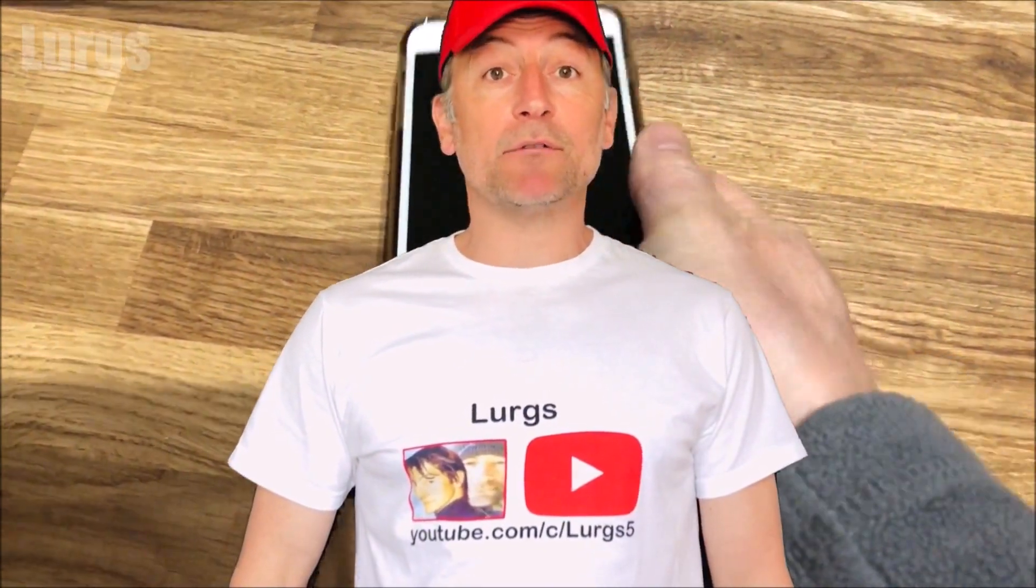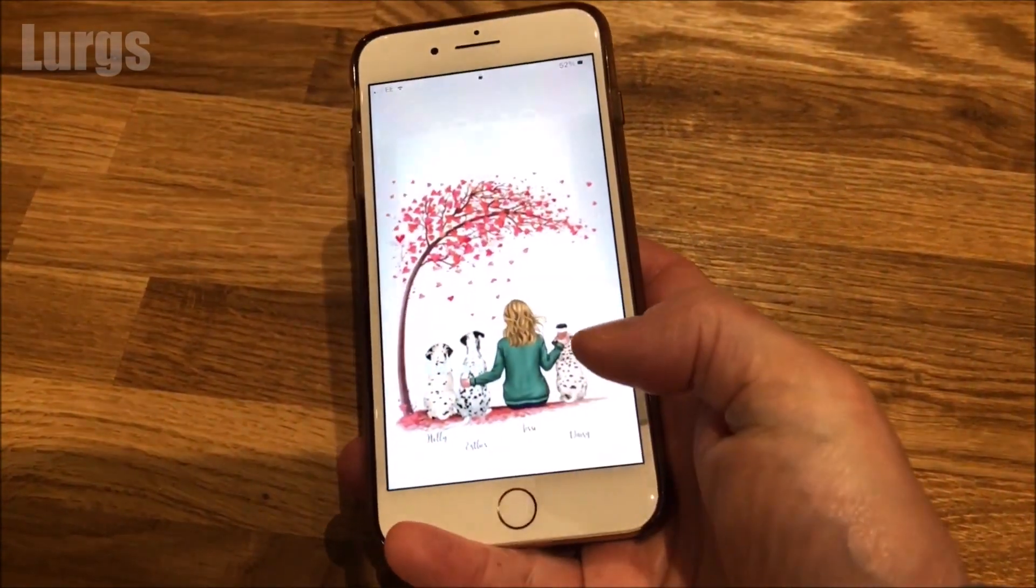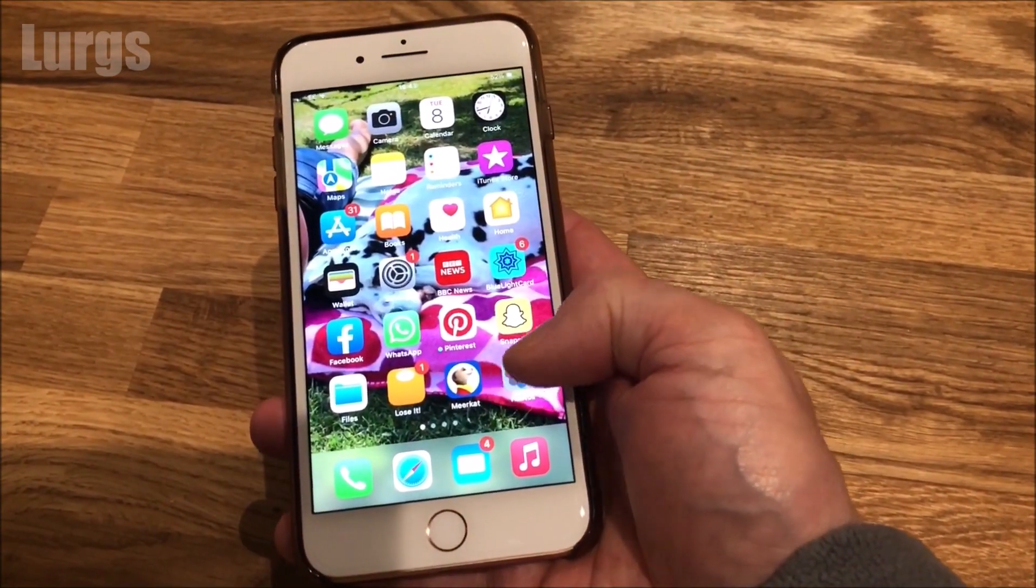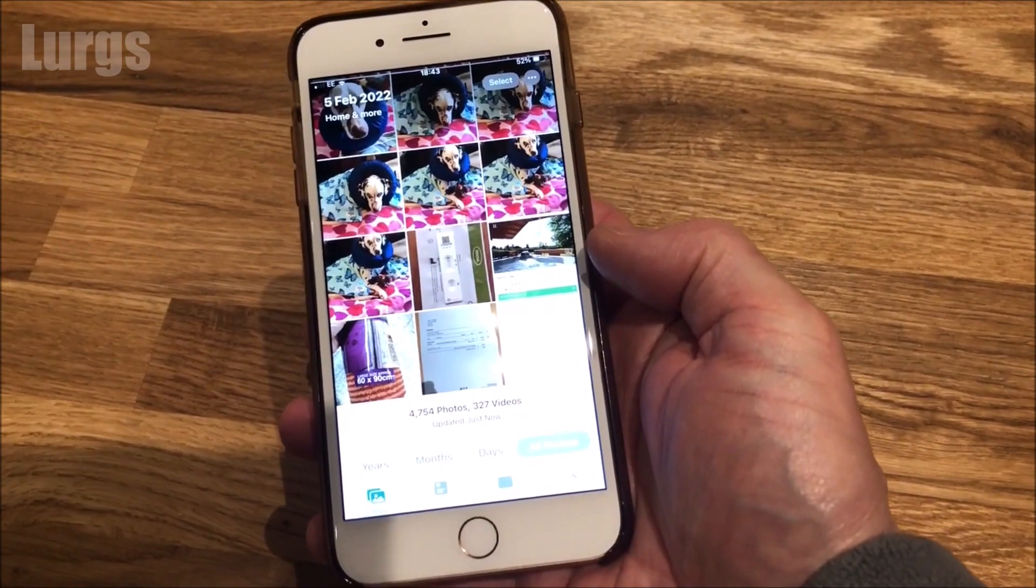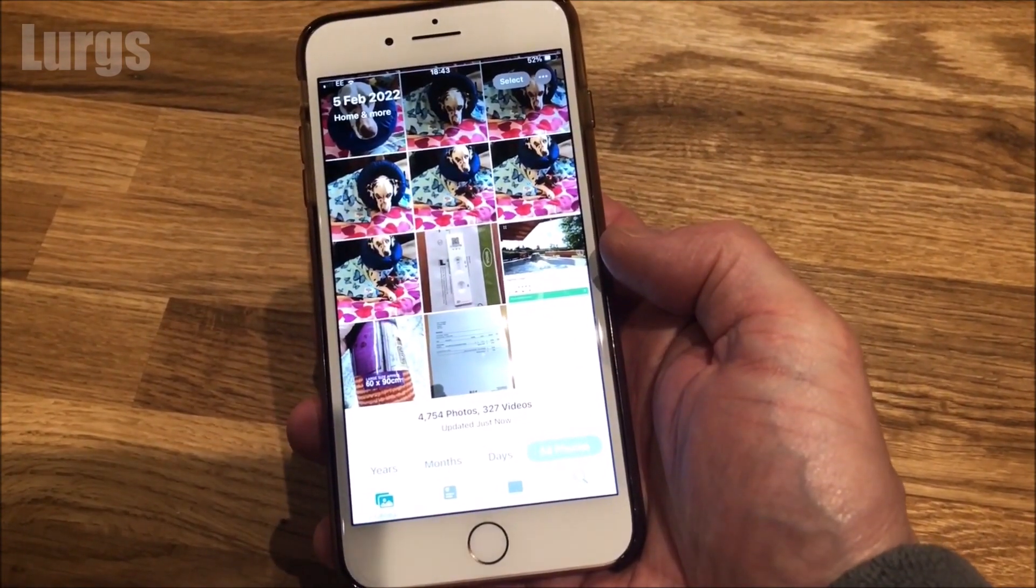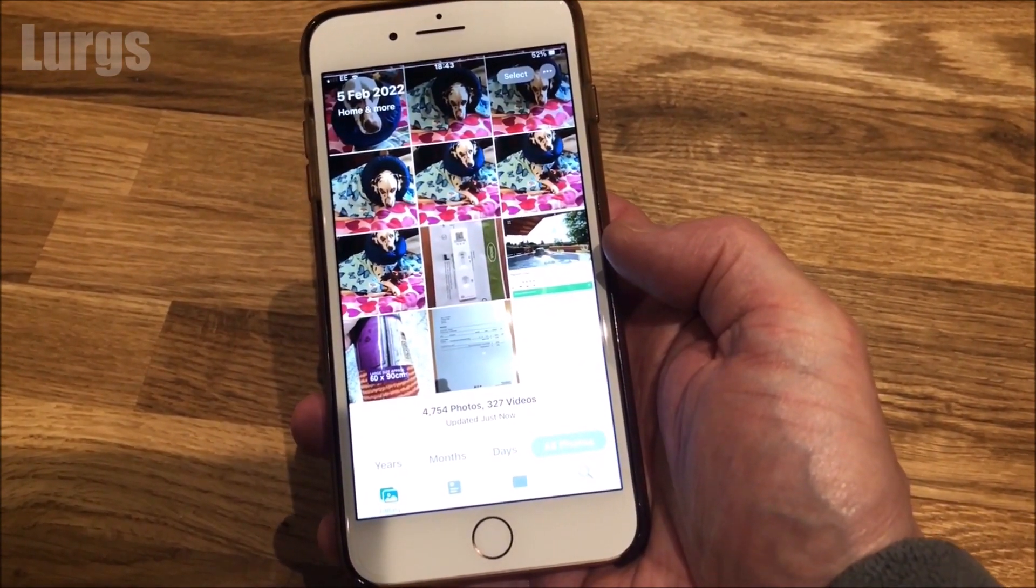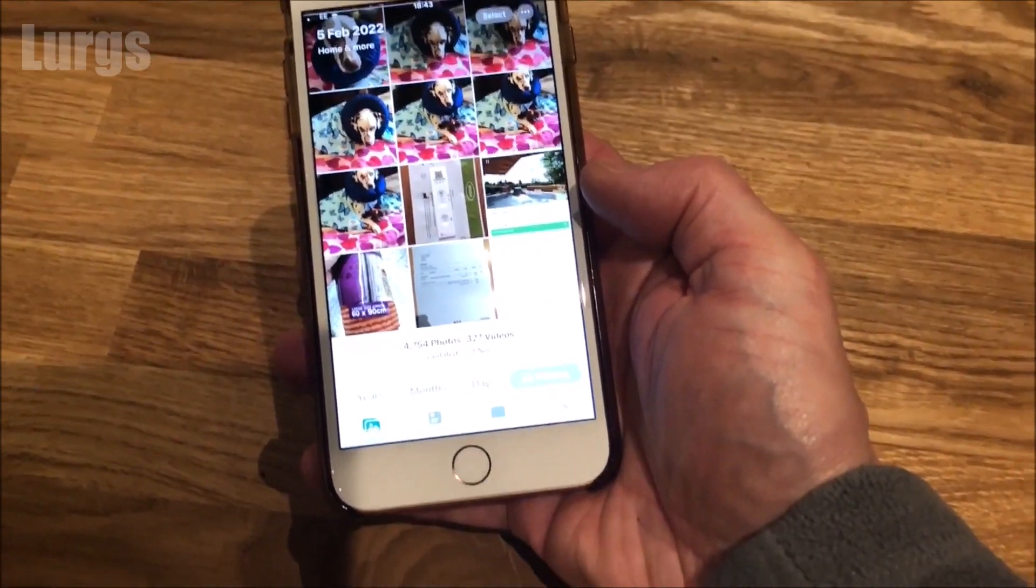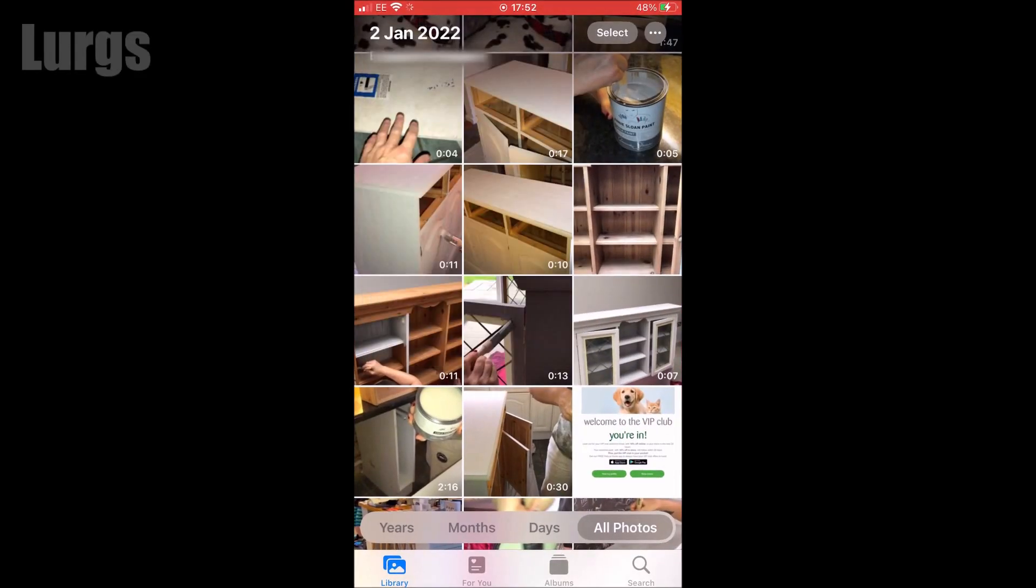Hello everybody, Lurgs here. Welcome to my channel and today it's how to transfer your iCloud photos and videos to your computer easily. If you use the iCloud on your iPhone to keep all your photos and videos for storage, then to transfer them onto your PC or laptop is a nice easy procedure.